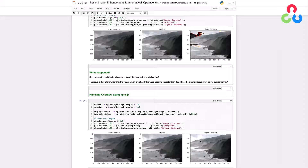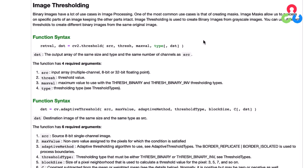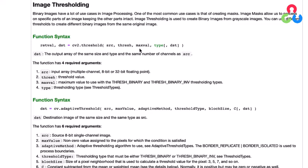Let's continue on to the next section of the notebook, which covers image thresholding. Thresholding is a very important technique often used to create binary images that allow you to selectively modify portions of an image while leaving other portions intact. The threshold function takes as input a source image, a threshold value between 0 and 255, a max value for the binary map, and a type of thresholding. In all of our examples we're using a binary threshold, where pixels below the threshold are set to 0 and pixels above are set to 255.